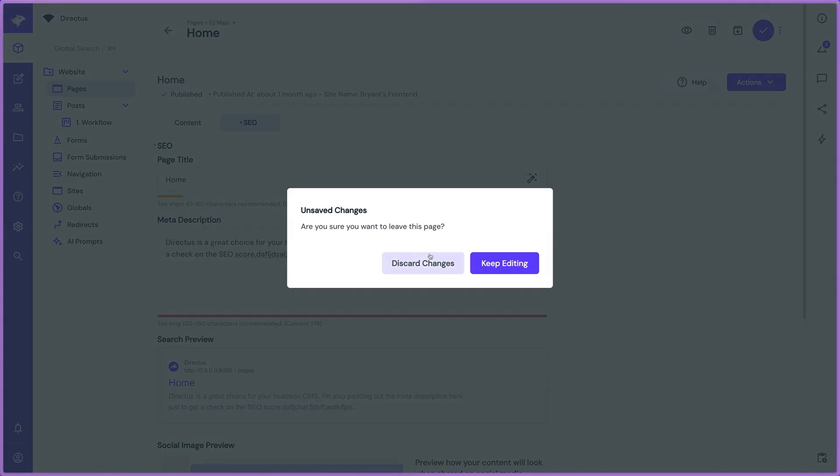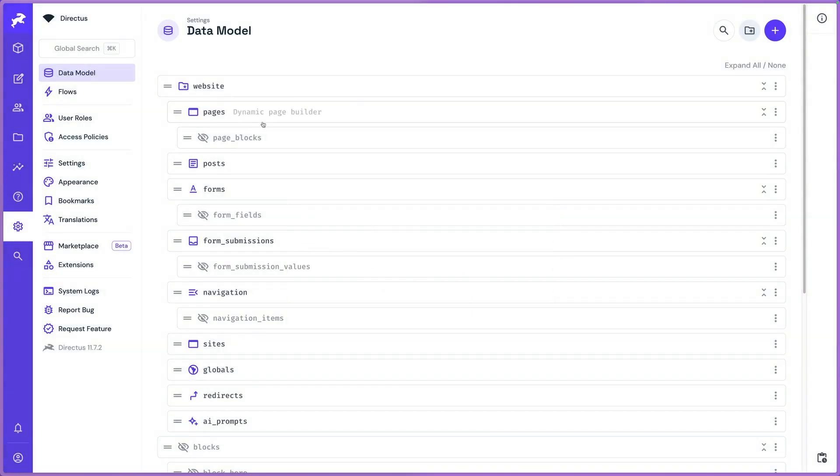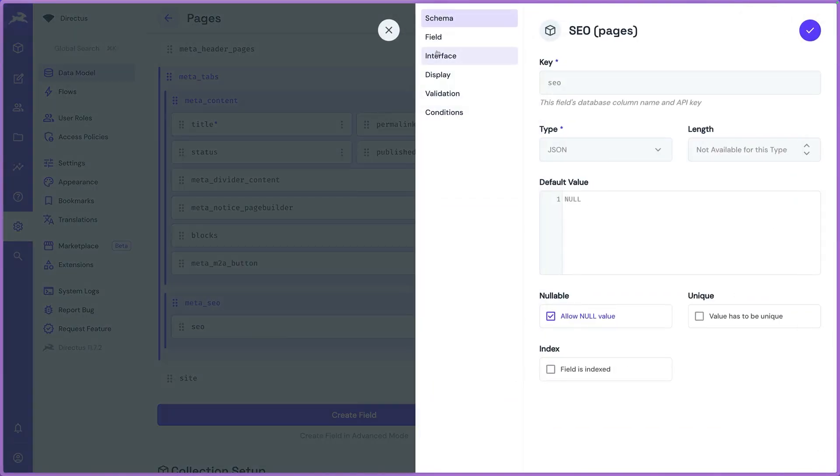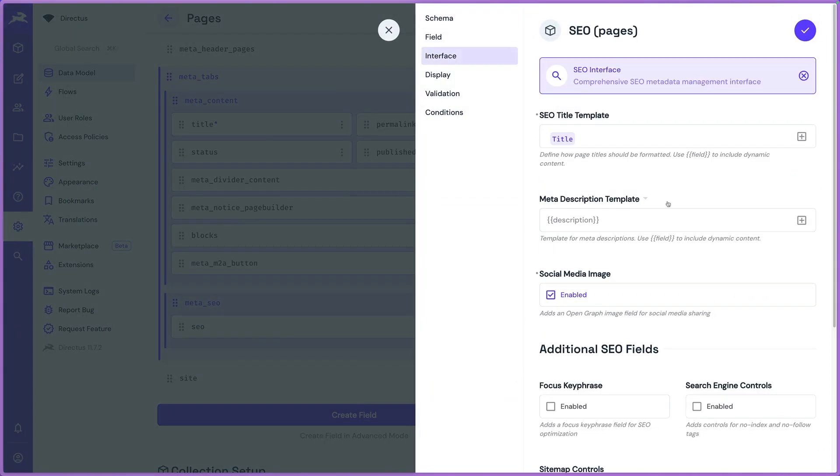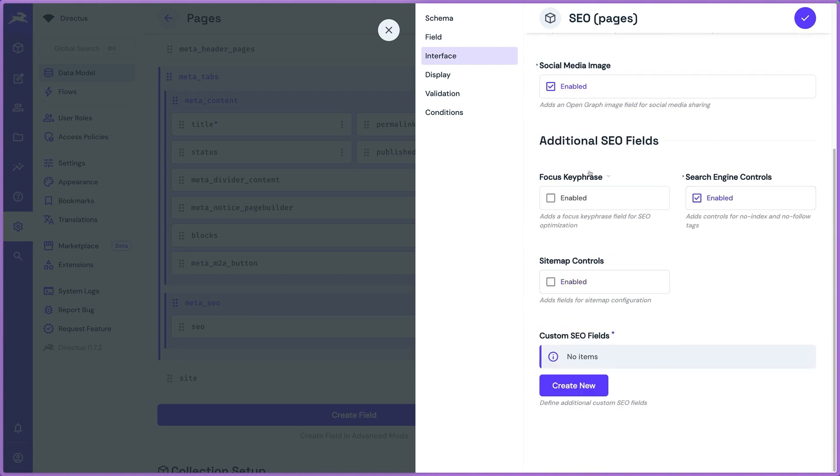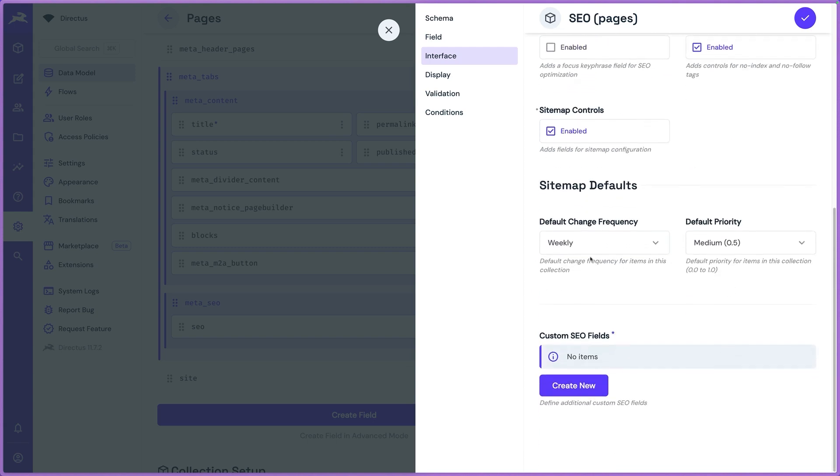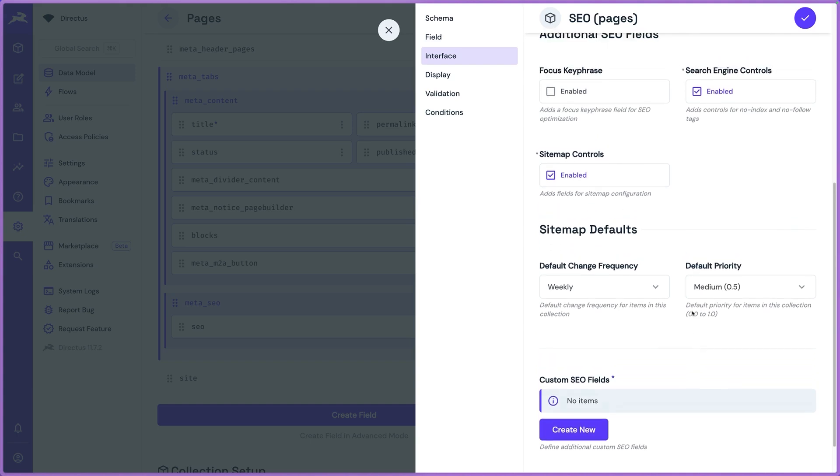But now we have added even more powerful features to this based on feedback that we received. So we can enable advanced controls like search engine controls for no index, no follow so that it doesn't follow links or this particular page doesn't get indexed. You can add sitemap controls if you want to change the frequency which the crawlers look at your site. Those were like custom SEO fields where I can define canonical URLs or basically any other metadata that I want to pass to my front end.